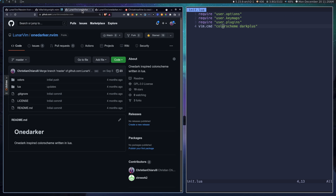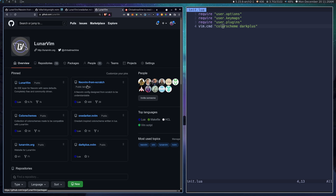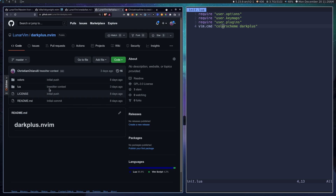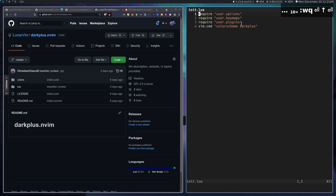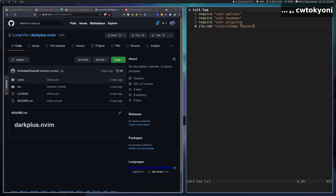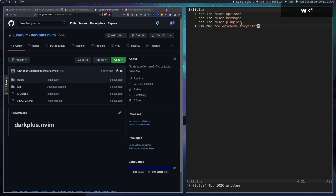I have a few other ones under the LunarVim organization: one-darker and dark-plus, which are both color schemes I fully support and maintain. That's basically how to set color schemes. Now we're going to talk about some Lua concepts. If you're interested in learning some Lua, stick around for the rest of the video. If not, you already know how to set color schemes and you should be fine.